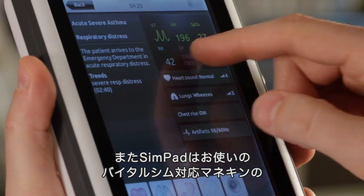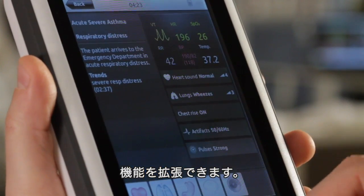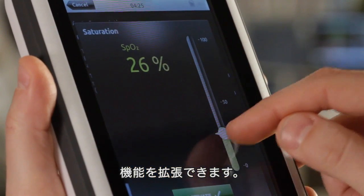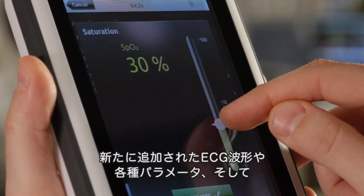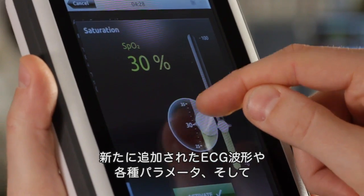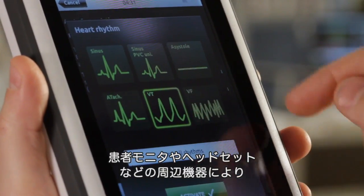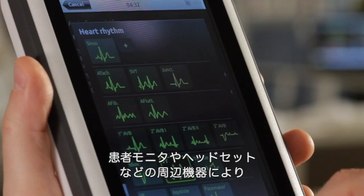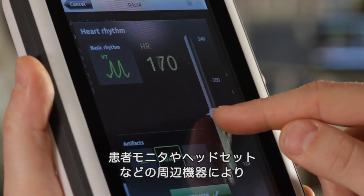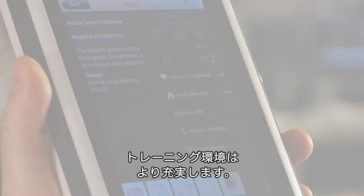SimPad can revitalize your existing vital sim equipment by offering improved features and functionality, including an expanded ECG library, new patient parameters and accessories, such as a wireless patient monitor and headset, which enhance the training environment.